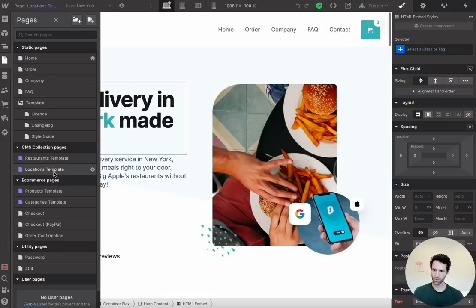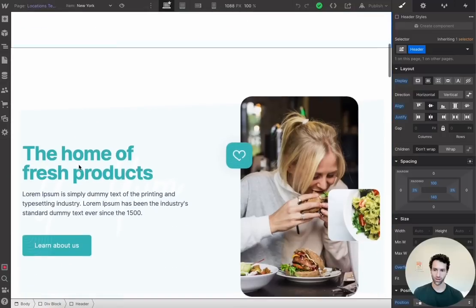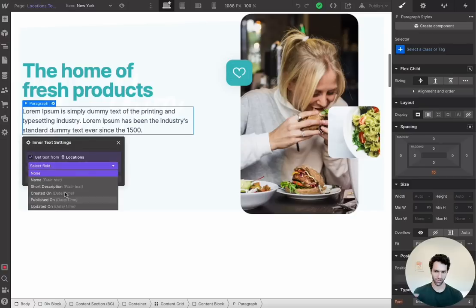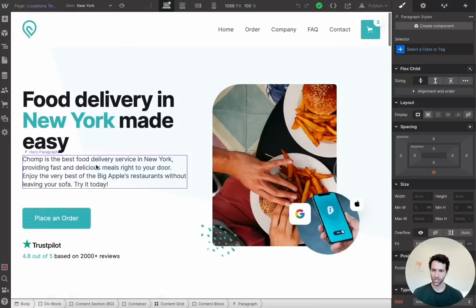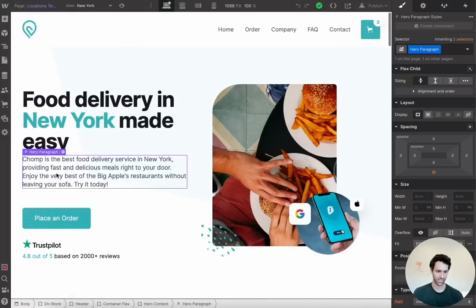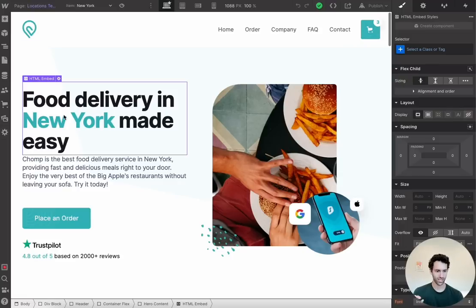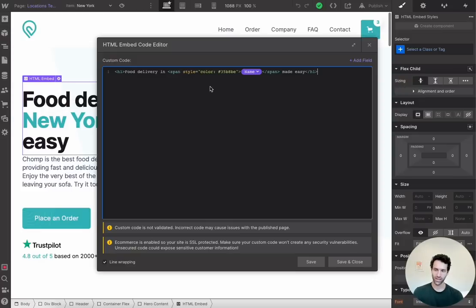Once you've set up those collections, you'll notice in Pages a restaurants template and a locations template. Let's work off the locations template for these programmatic pages. Basically anything on this page you can make programmatic — it starts with static text by default, but in Webflow you can go into settings, click 'Get text from,' and fill that in with any of the fields from your collection. We're going to focus on the H1 and the subparagraph. For the paragraph, go to settings, 'Get text from' locations, and set it to short description.